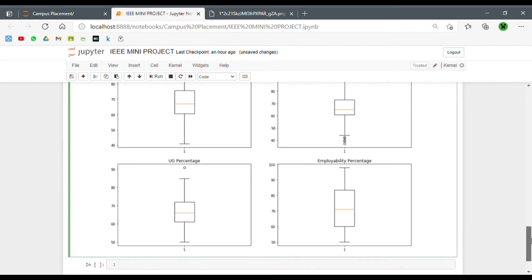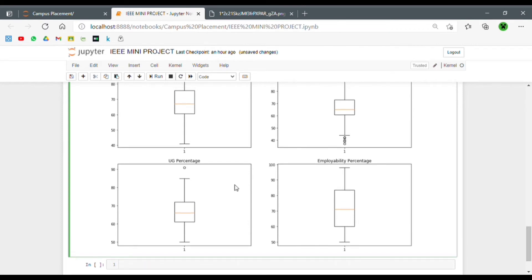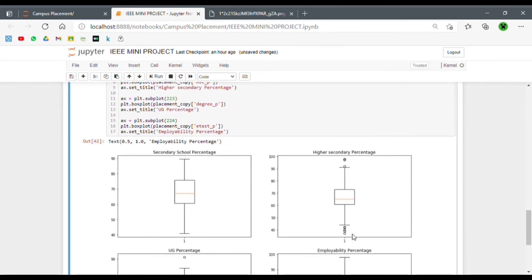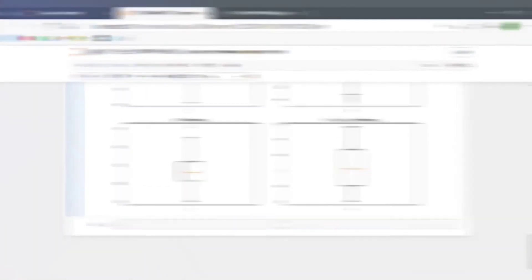In the UG percentage we only have a single outlier, so we can ignore that — it won't affect our model drastically. But we can't ignore all of the outliers in the HSC percentage, so we have to deal with them.